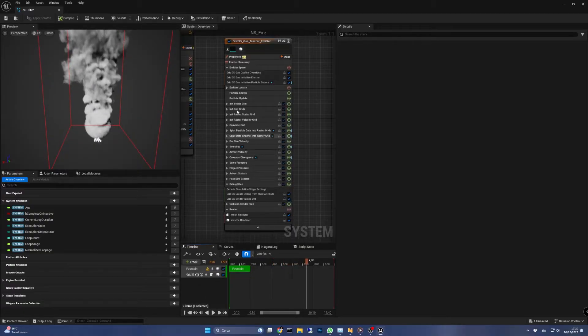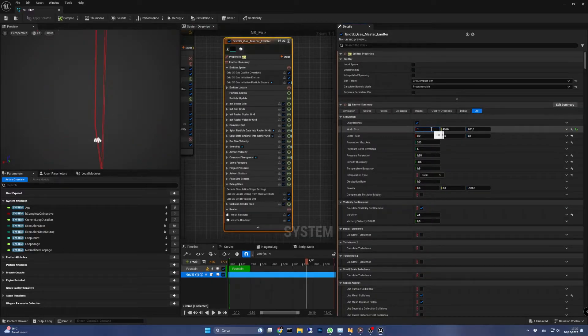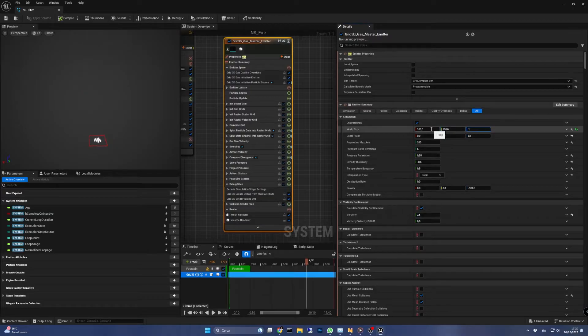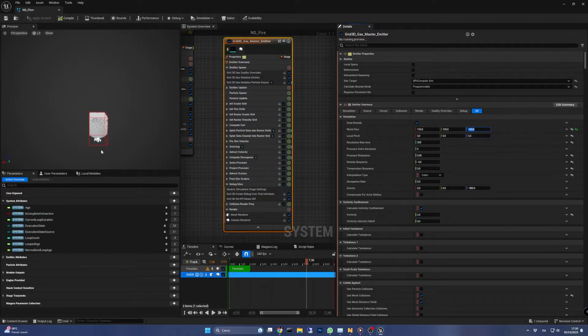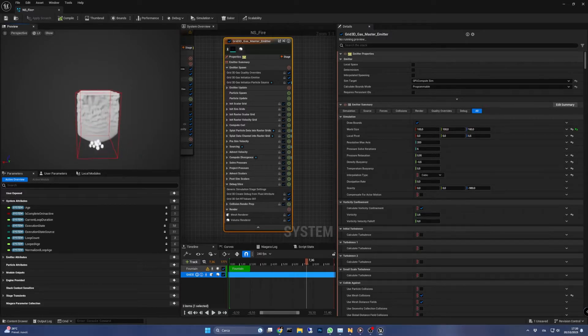To make a campfire, a big render area is not needed so I'm going to shrink it down to 100, 100, and 160. As you can see the simulation is now constrained in a much smaller area and this is also good for performance.